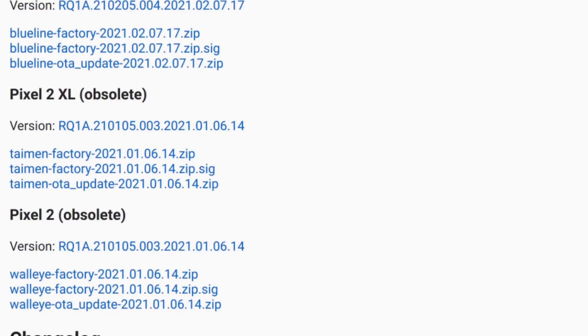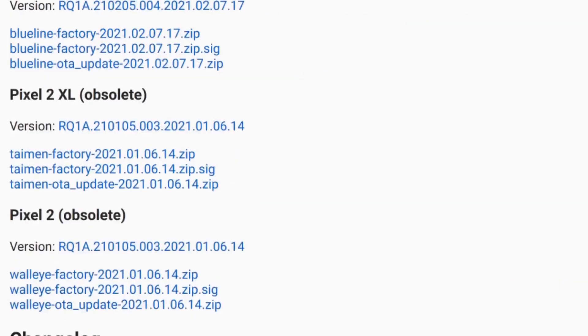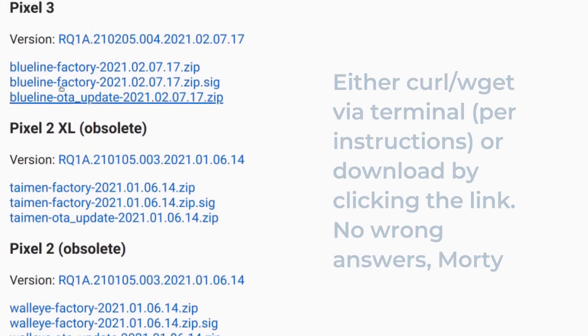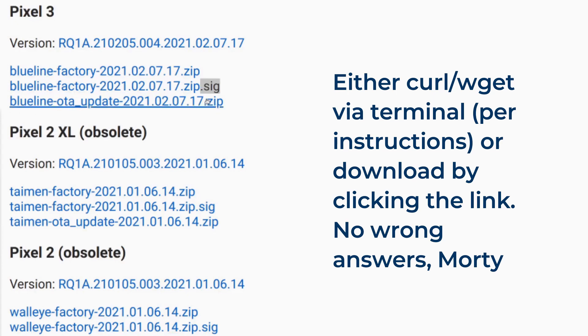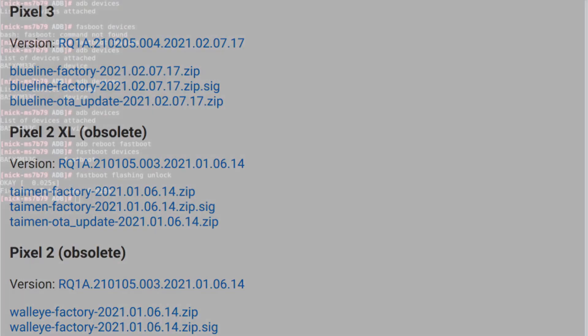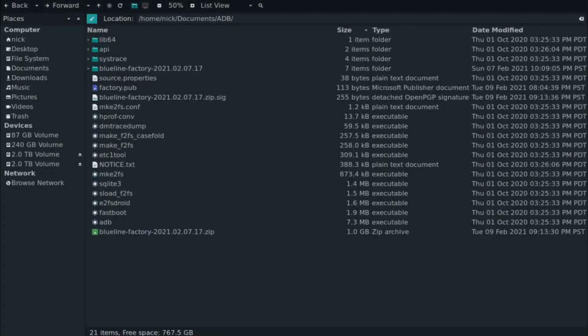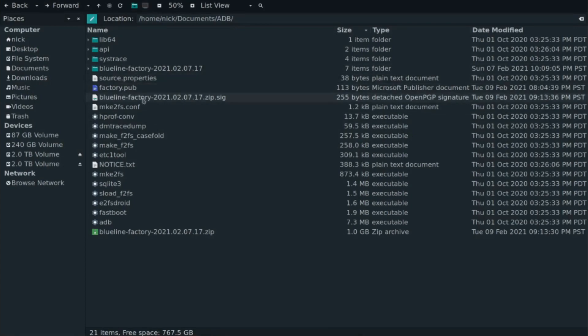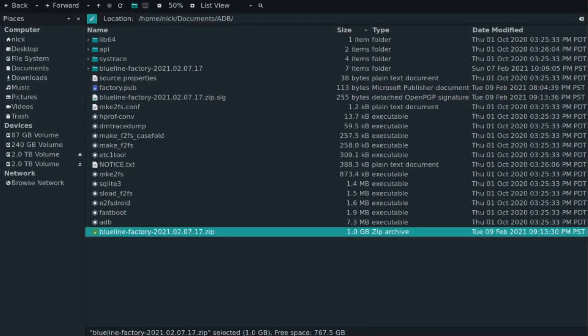So instead of saying sunfish, it's blueline. From here, you need to download blueline factory and blueline factory with the dot sig at the end. And the reason why you need the dot sig is to verify that this is an official build from GrapheneOS. Making sure that you are on the appropriate website. I've actually already done this. And you can see blueline factory. We've got dot sig right here. And we have the zip file.